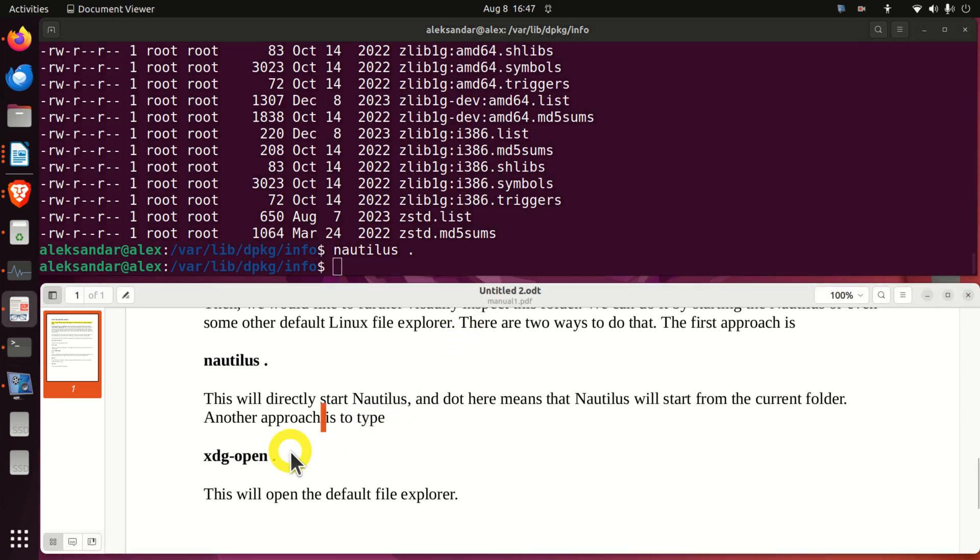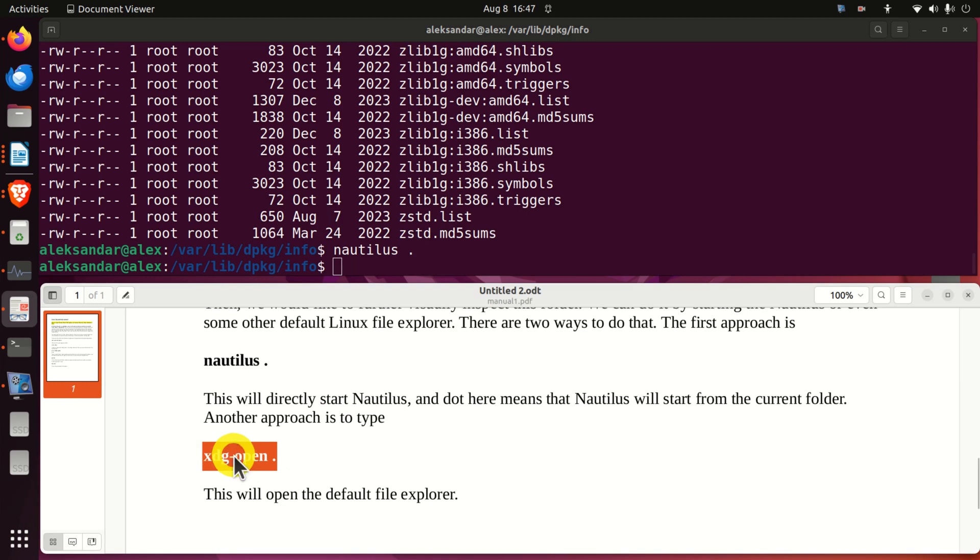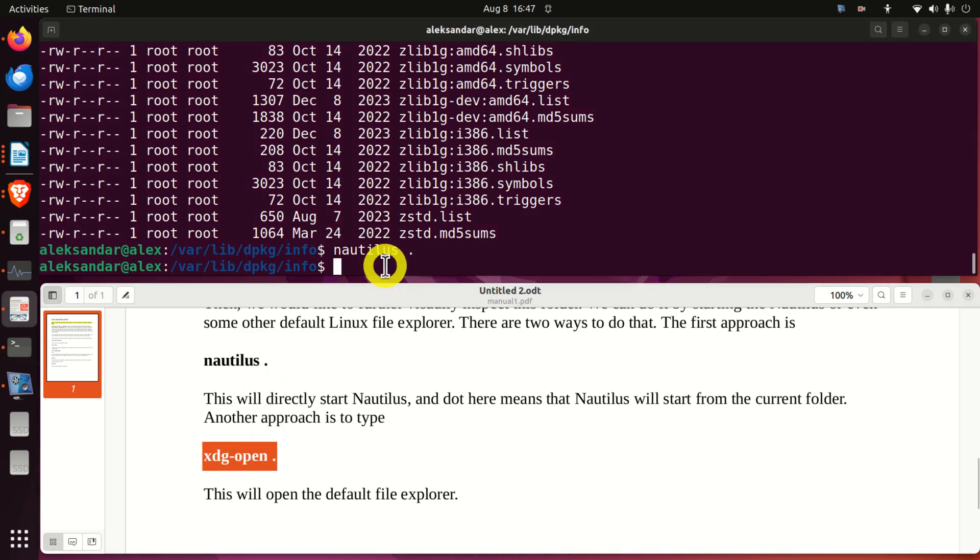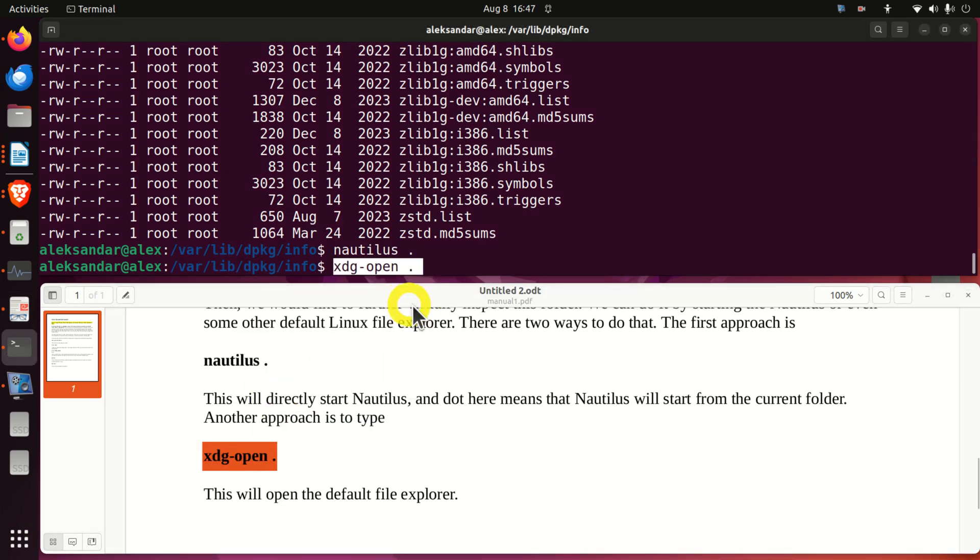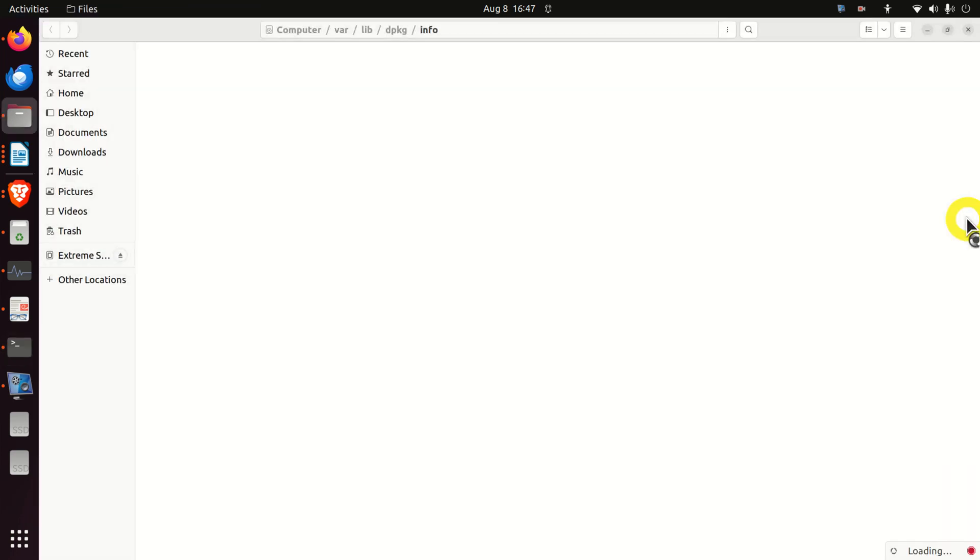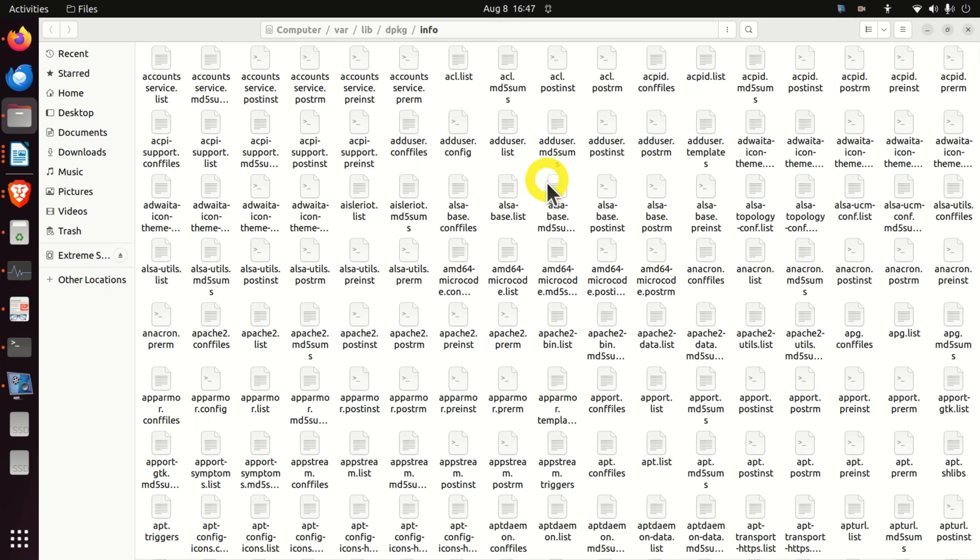Here is another approach for visualizing the files in the folder. We can simply use xdg-open and xdg-open will actually open the default file explorer in Linux Ubuntu, in our case Nautilus. And let's run this and you can see, voila, here it is. Again, it takes some time, but here are all the files.